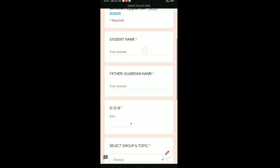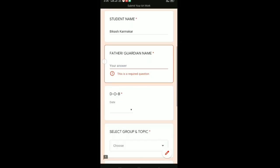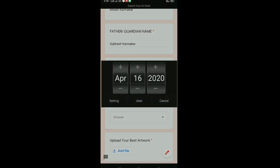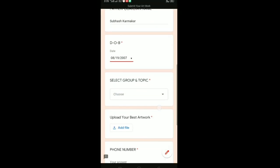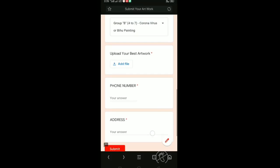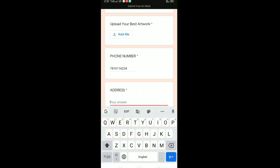Submit your art program registration. Here are the detailed fields to fill in: student name, father name, guardian name, and date of birth. You can also select the group and enter the student's phone number and address.